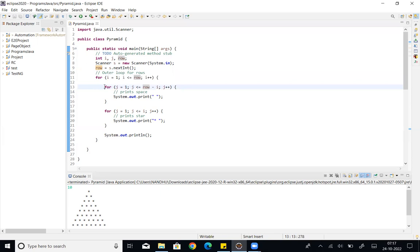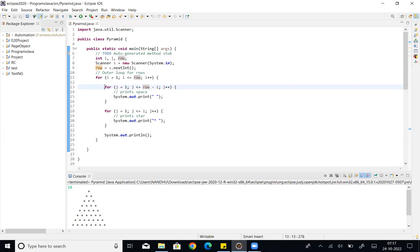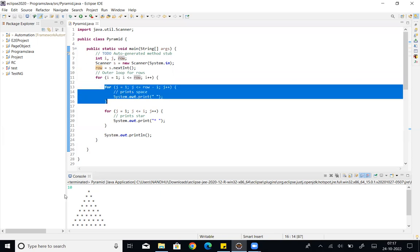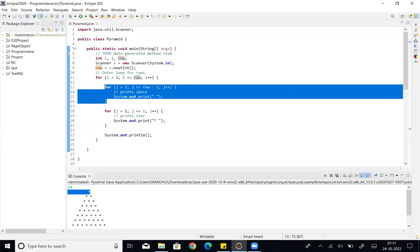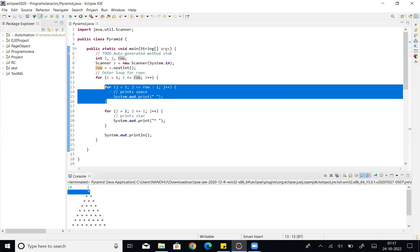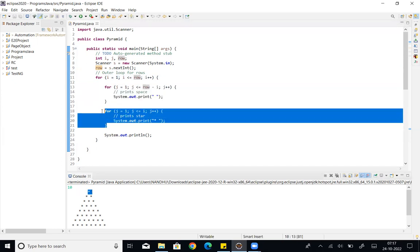Next is the inner for loop — the first inner loop handles the spaces. The space count varies per row. Next after spaces comes the star printing — the star is placed after the leading spaces.